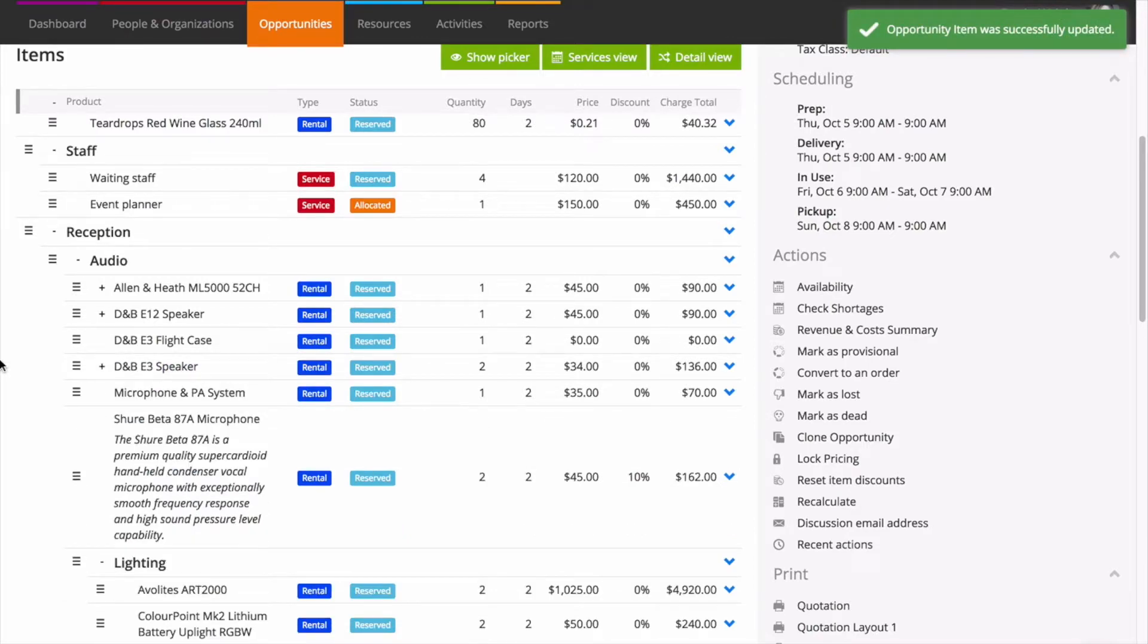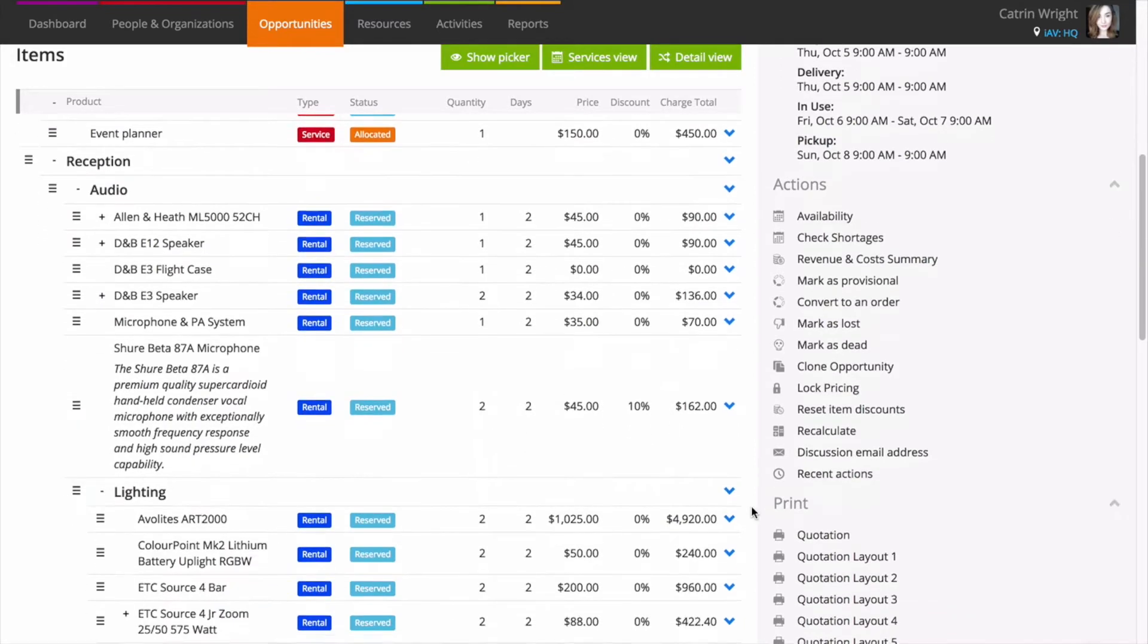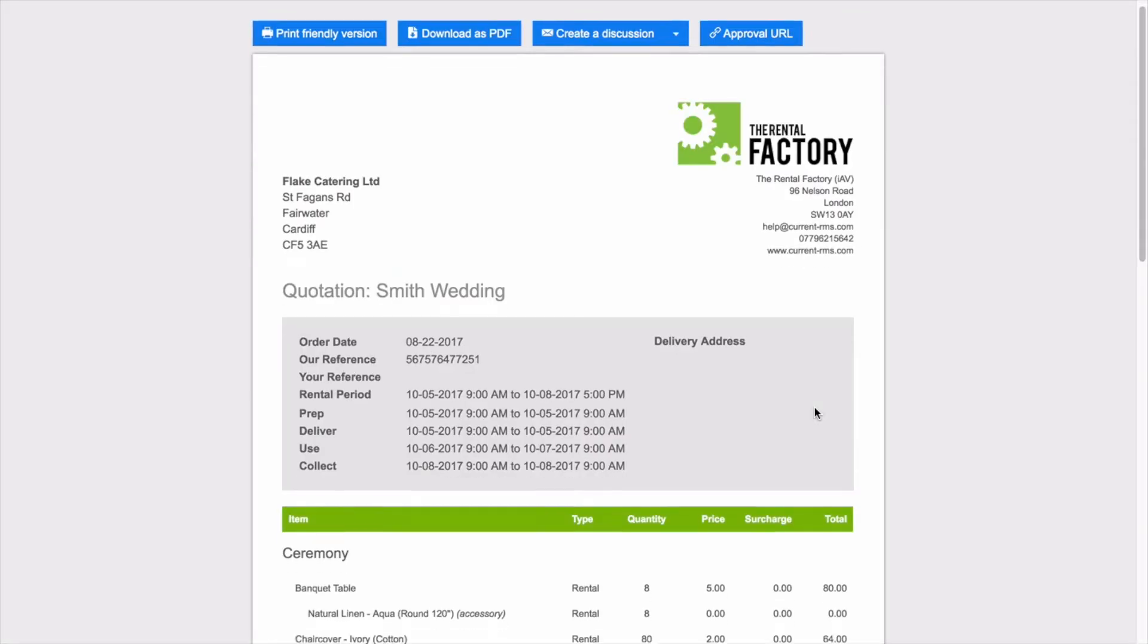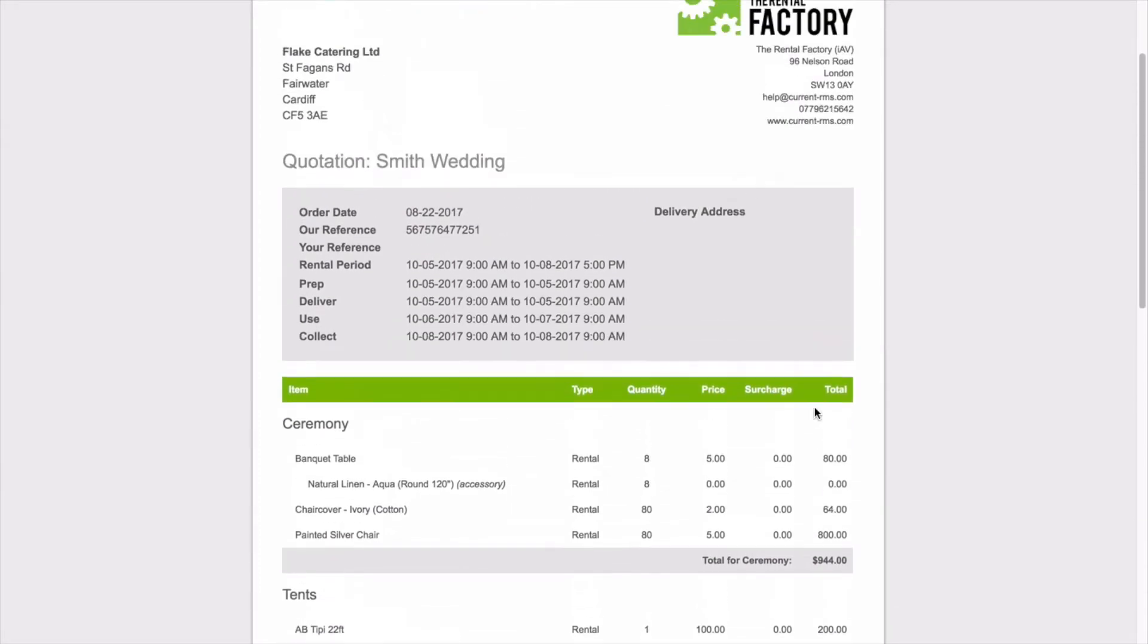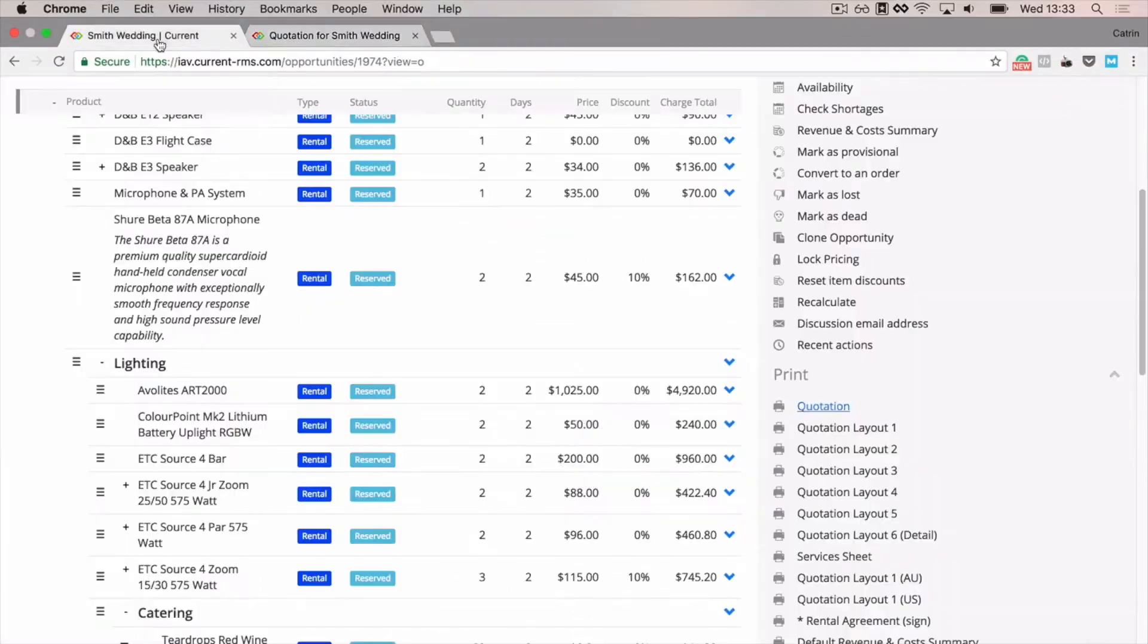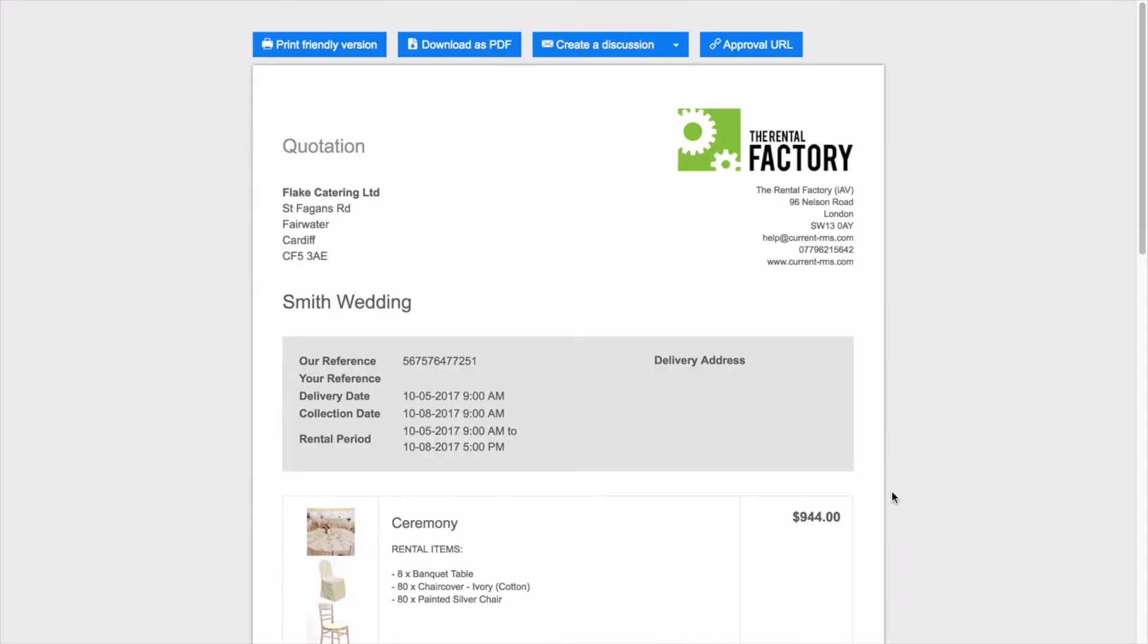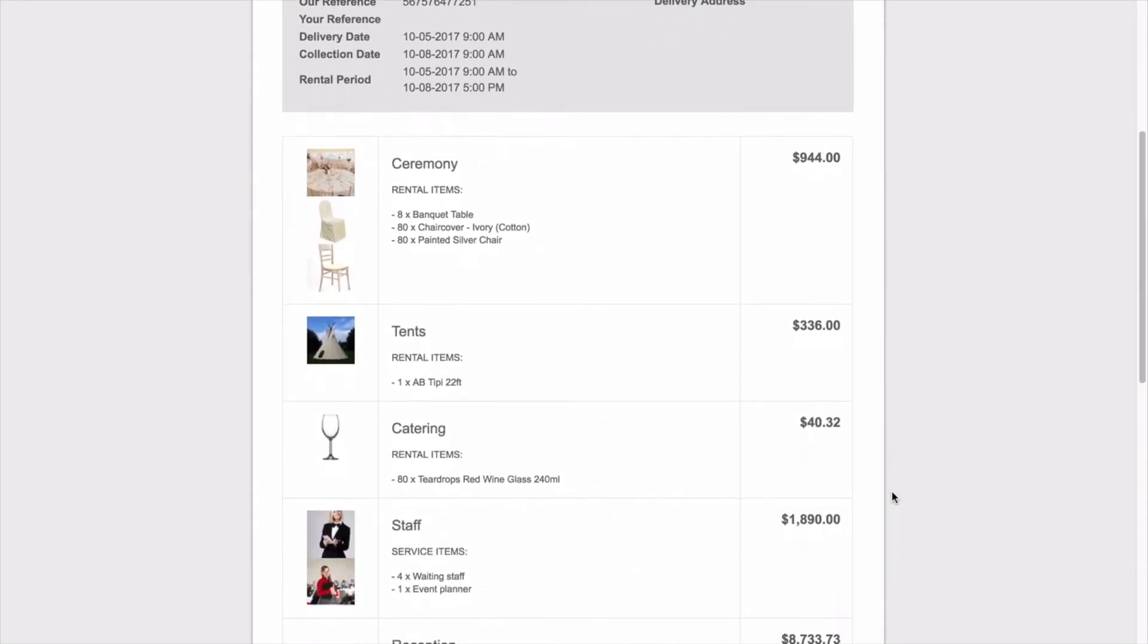When you're happy with your items list, grab documents under the print heading as normal. Current comes with a variety of layouts to choose from, including seven quotation layouts. Each of their layouts display information slightly differently, meaning that you can create proposals that are really engaging.